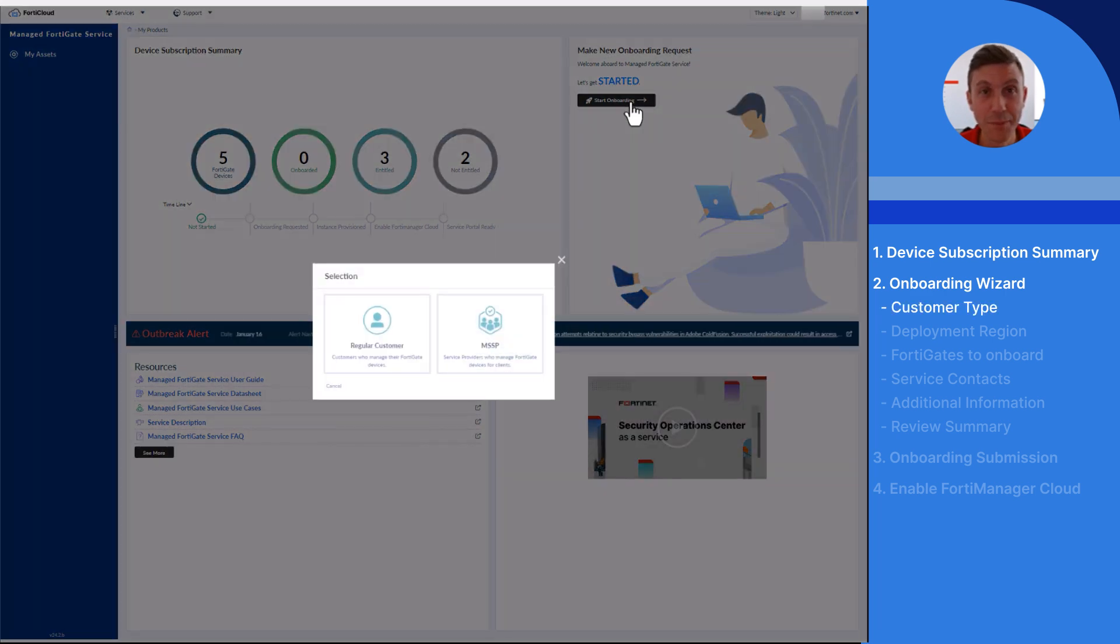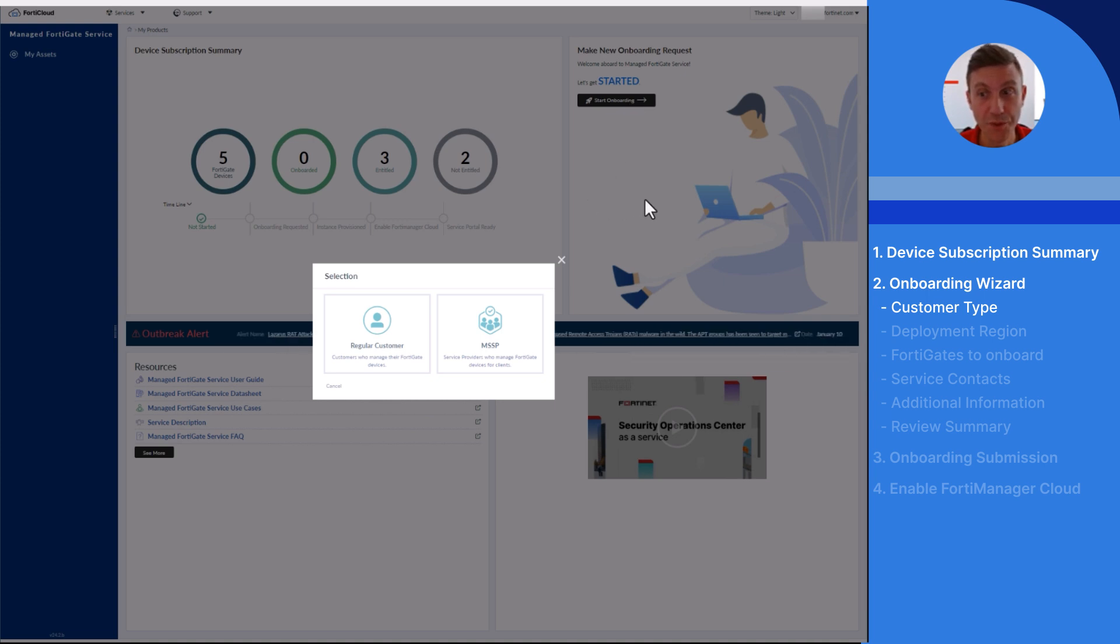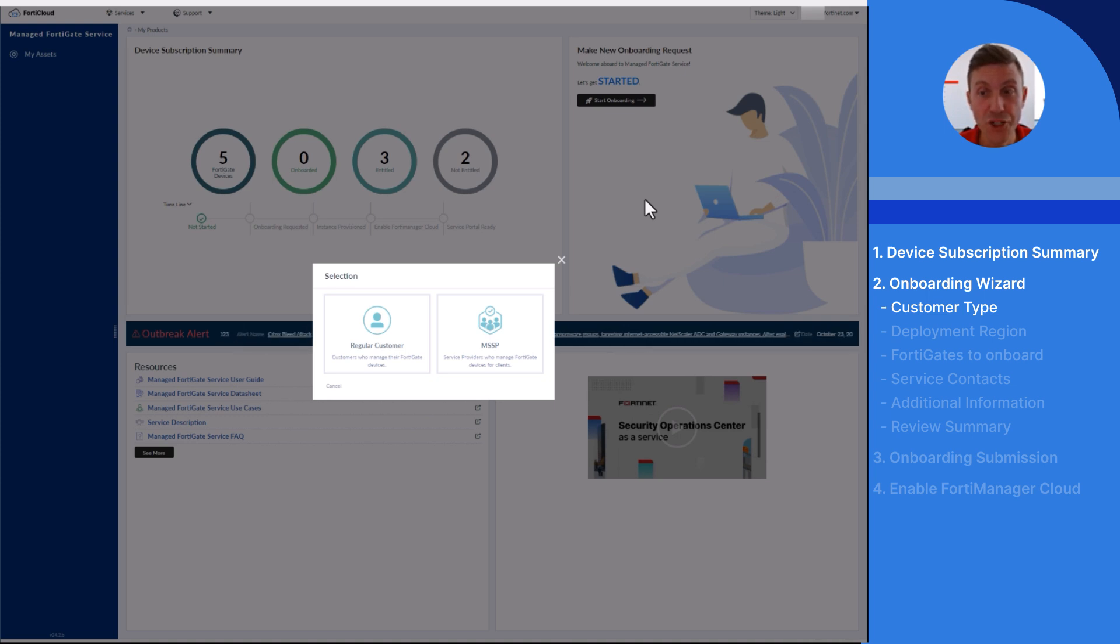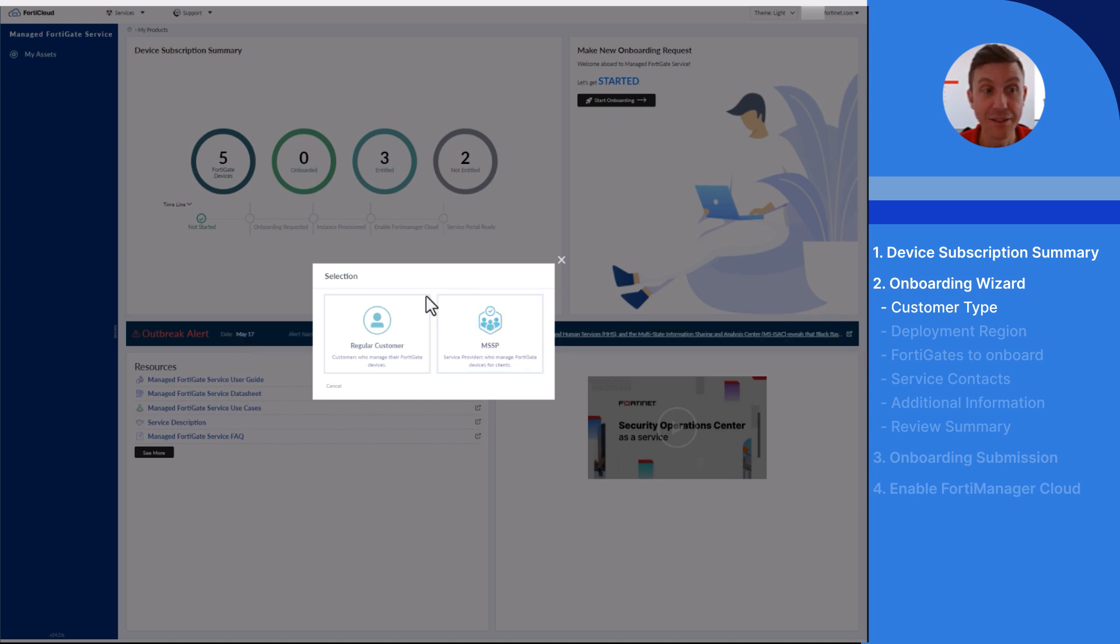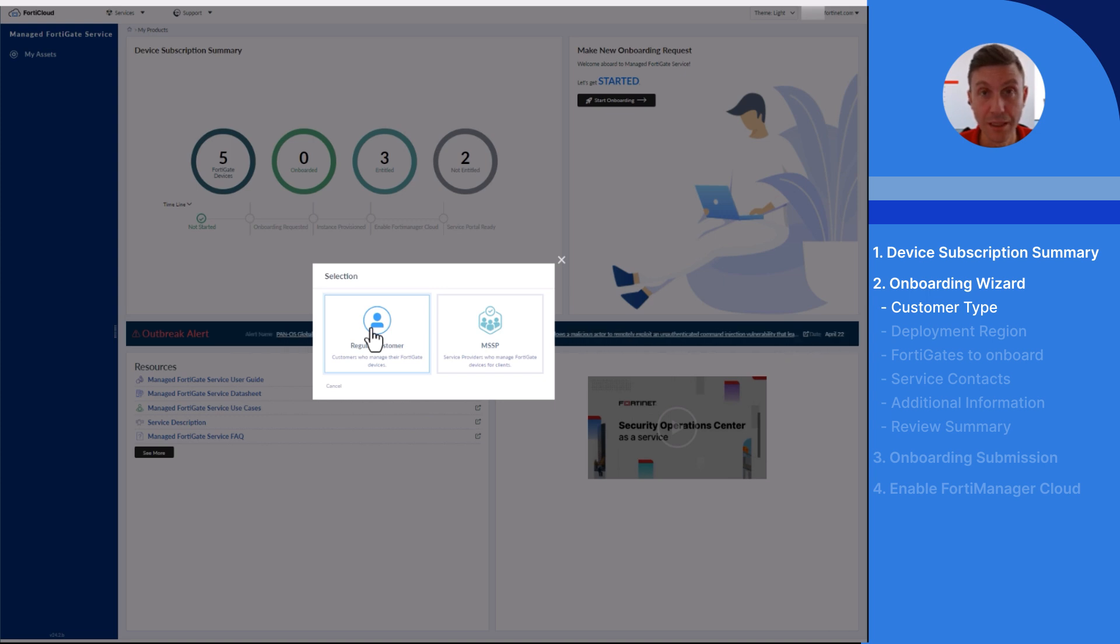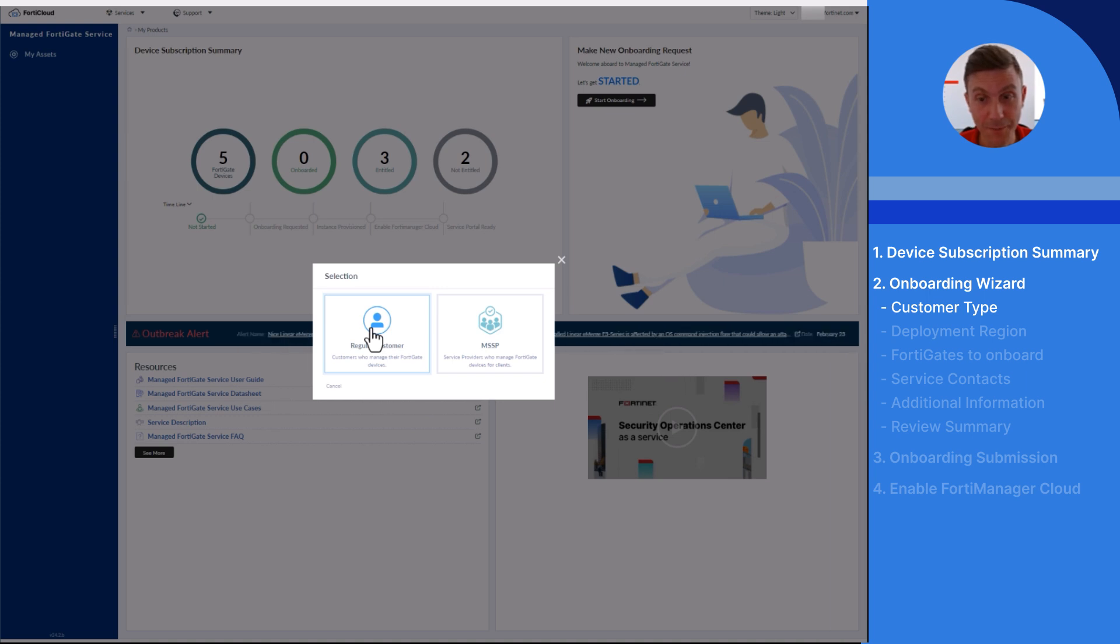During the preparation step, you will be asked to choose your customer type, either regular customer or MSSP. If you manage client FortiGates under your FortiCloud account, then select MSSP. If you manage your own FortiGates under your FortiCloud account, then select regular customer. Based on the selection, the onboarding wizard will be populated accordingly. In my case, I'm selecting regular customer.